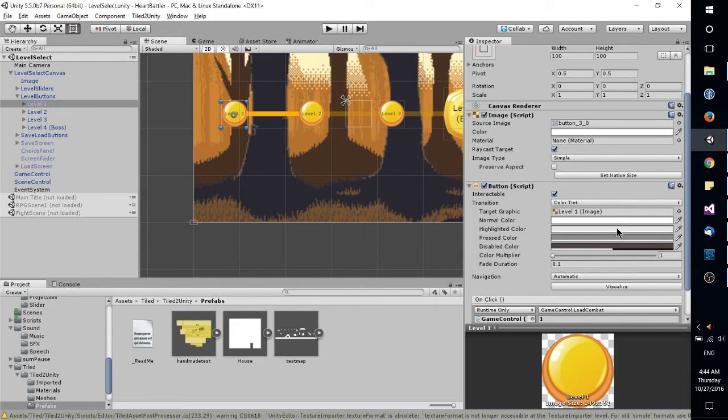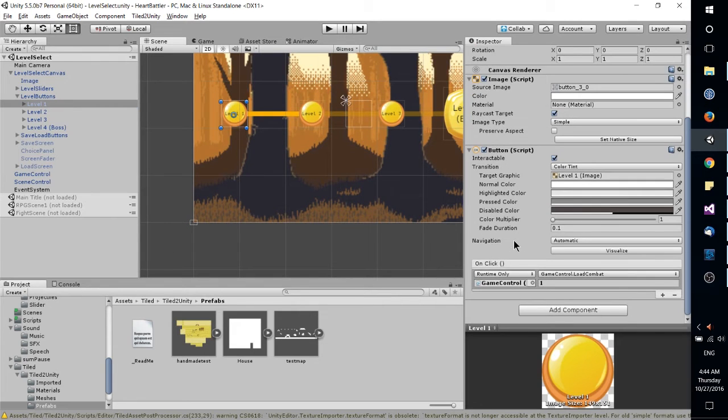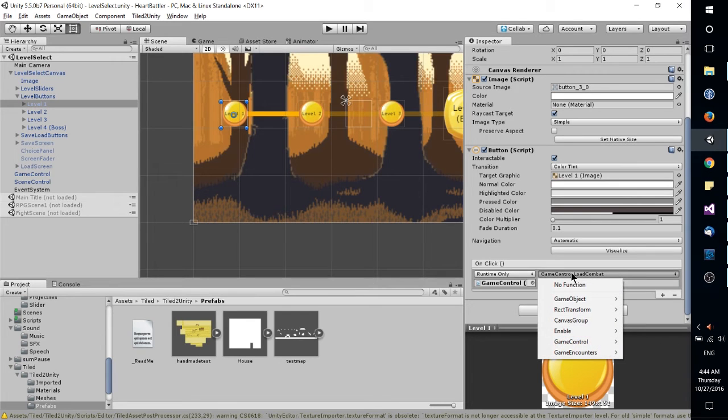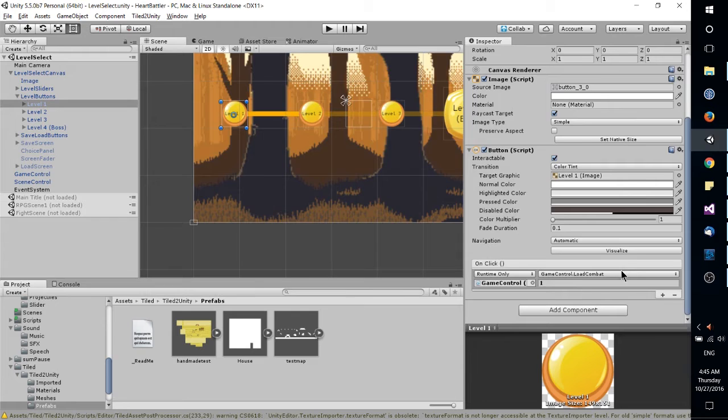Also for objects that have scripts with events, you'll see something similar to this, where it'll specify an event like on click. And you can drop in game objects over here, and call a specific function from one of those game objects.